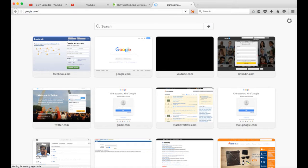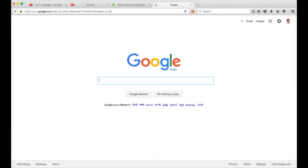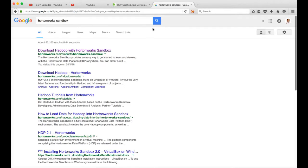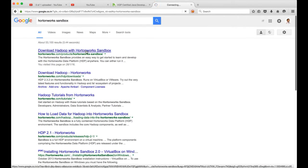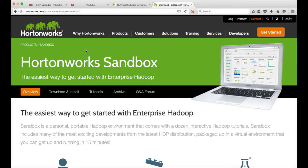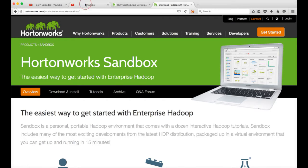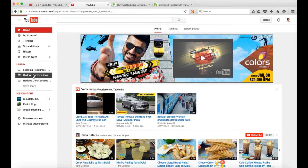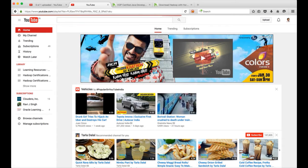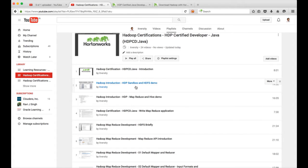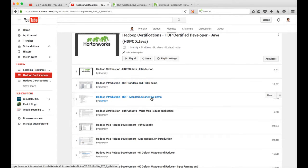For that you have to Google and search for Hortonworks sandbox. It's a very valuable resource to learn. It not only comes with Hadoop HDFS and YARN, it also has almost the entire stack of Hadoop in it. I have covered sandbox in detail as part of other videos on the same playlist, so there are two videos about HDP sandbox which includes the demo of HDFS as well as Hive.